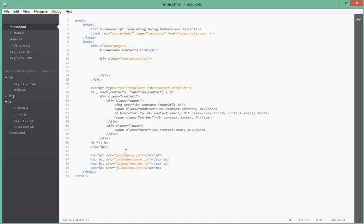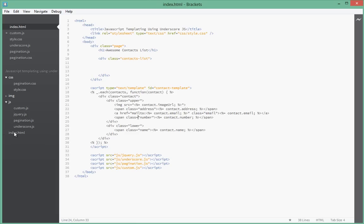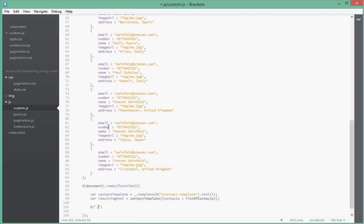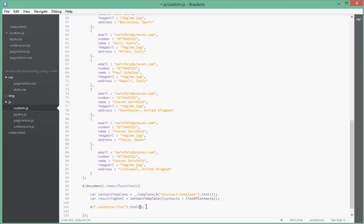In jQuery that's very easily done. We say dollar sign and what's our contact list? It has a class of contacts list. So we say dot contacts list dot html. Since this resulting html here has all the contacts created by underscore, we're just going to say dot html and we just pass it resulting html.